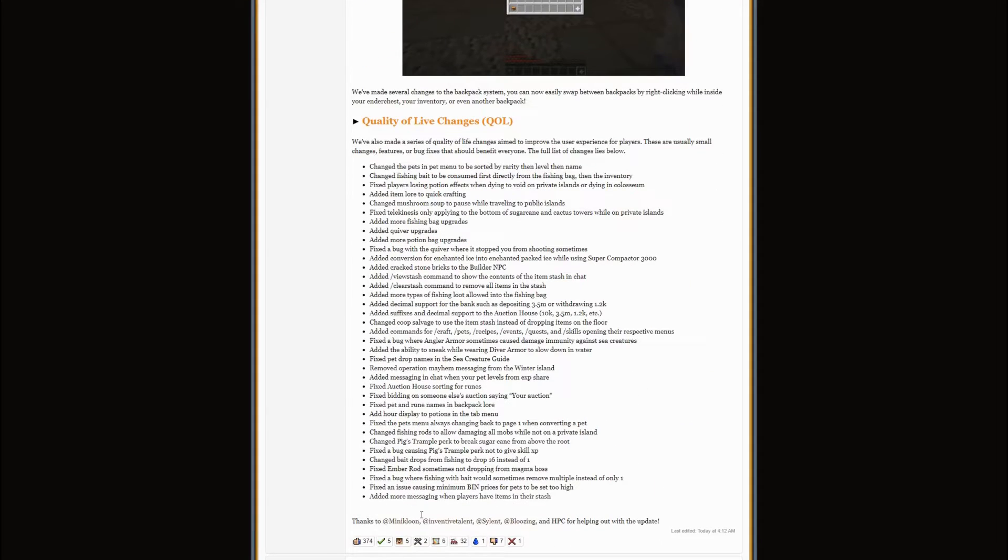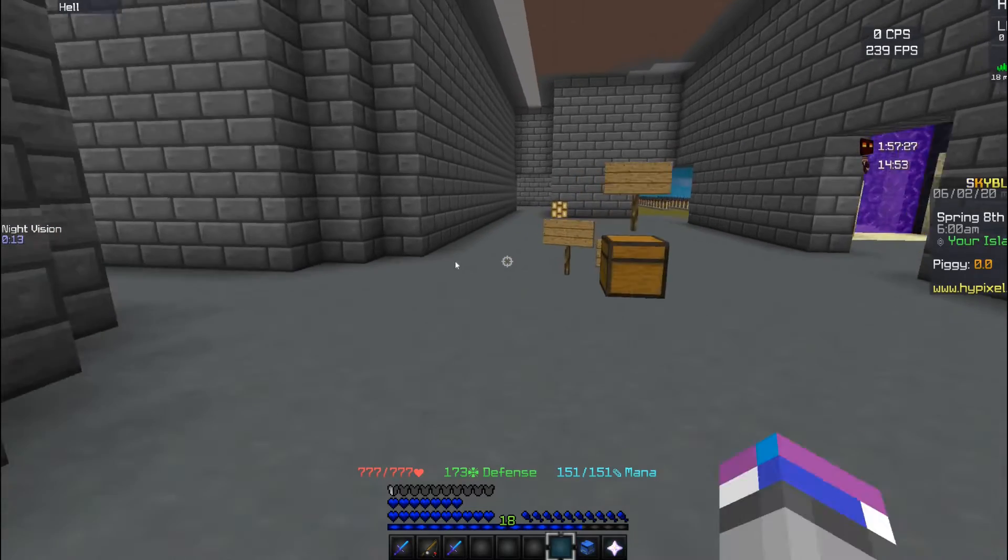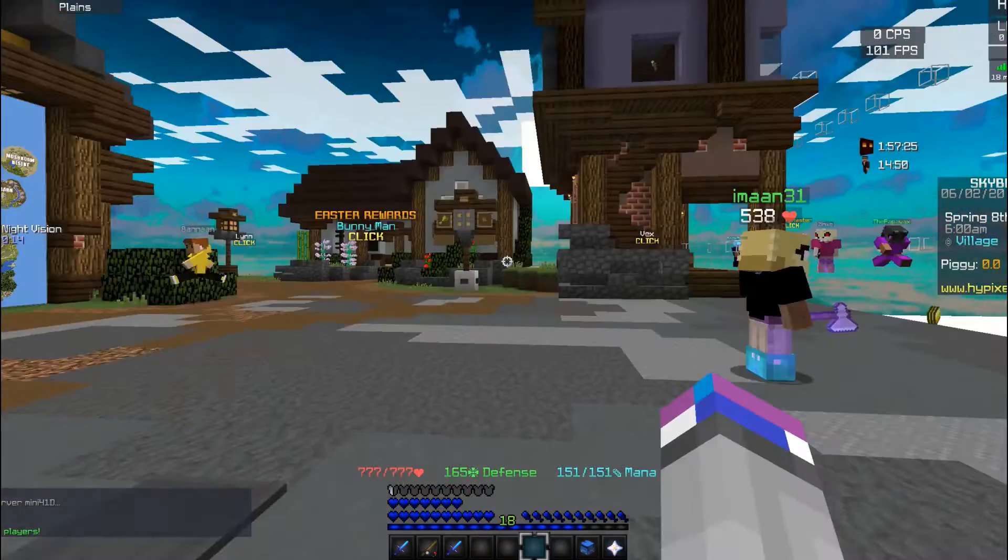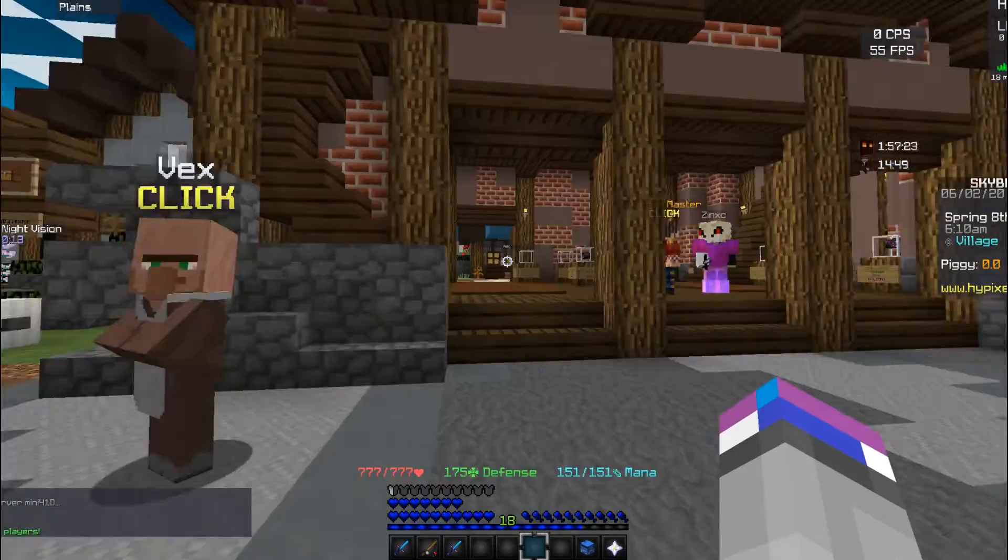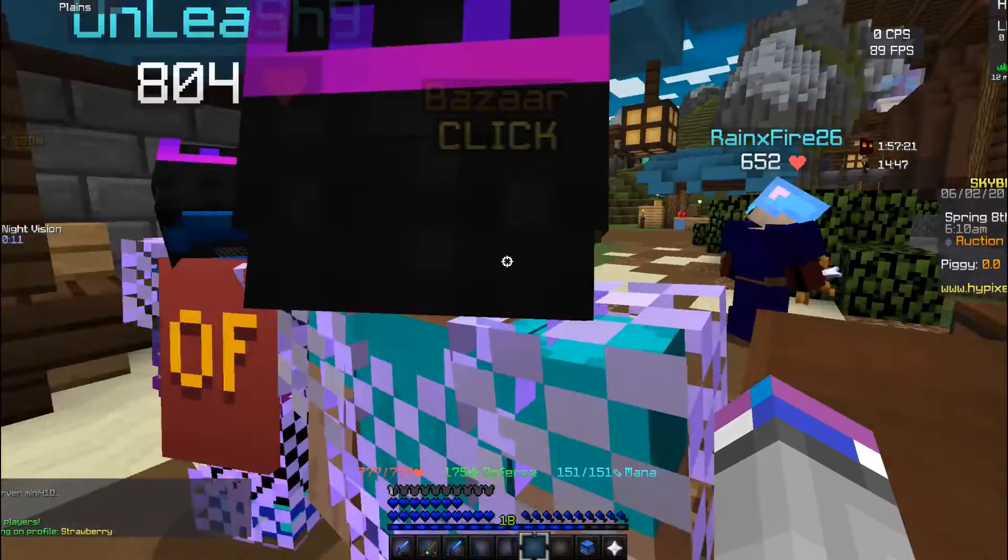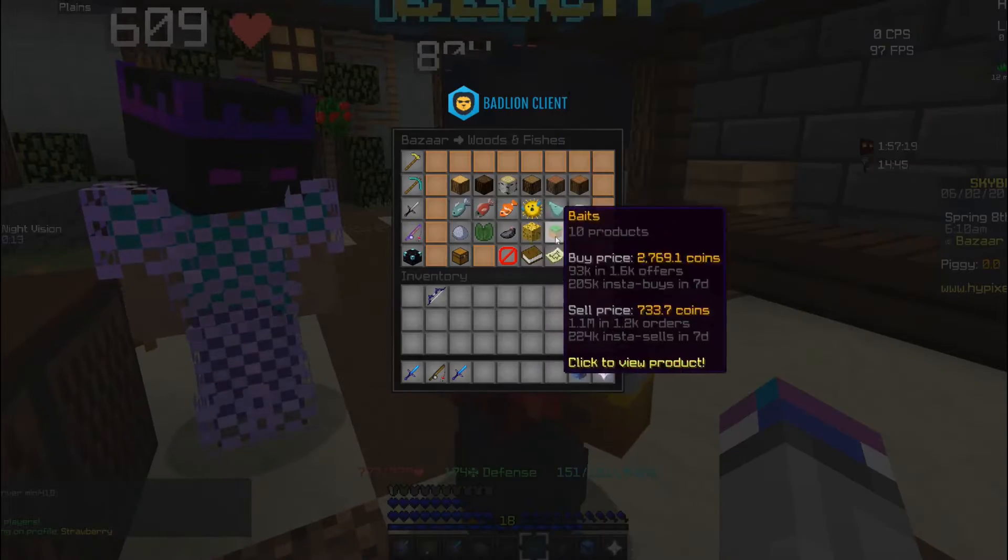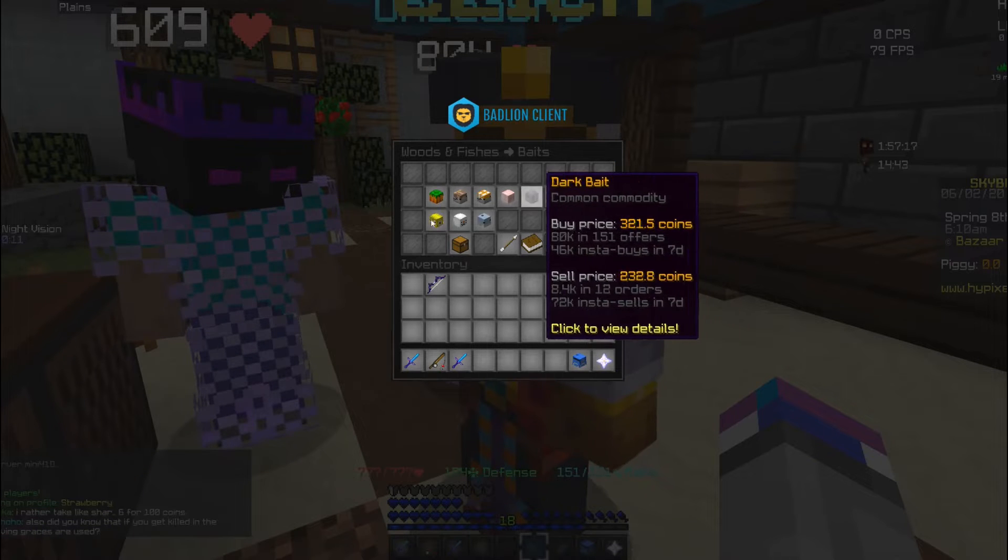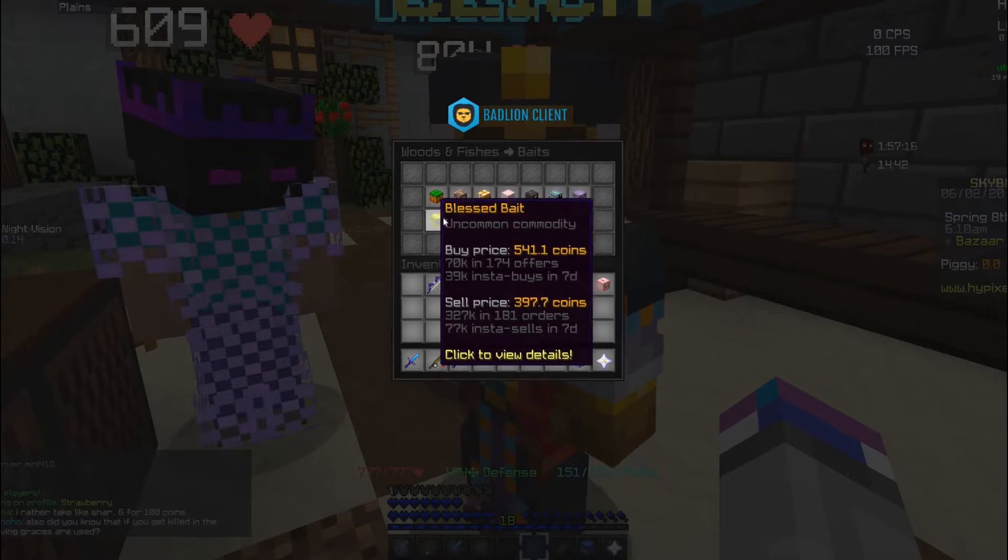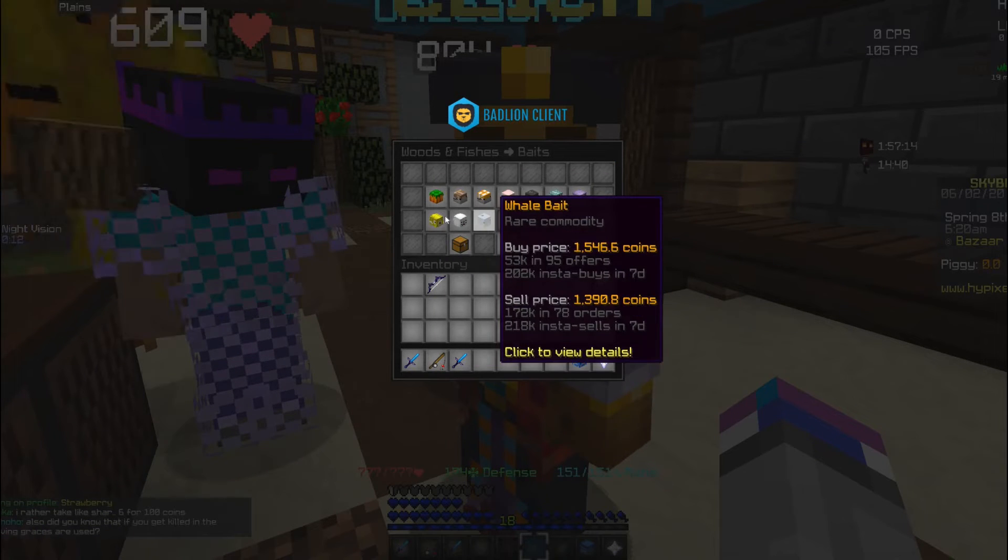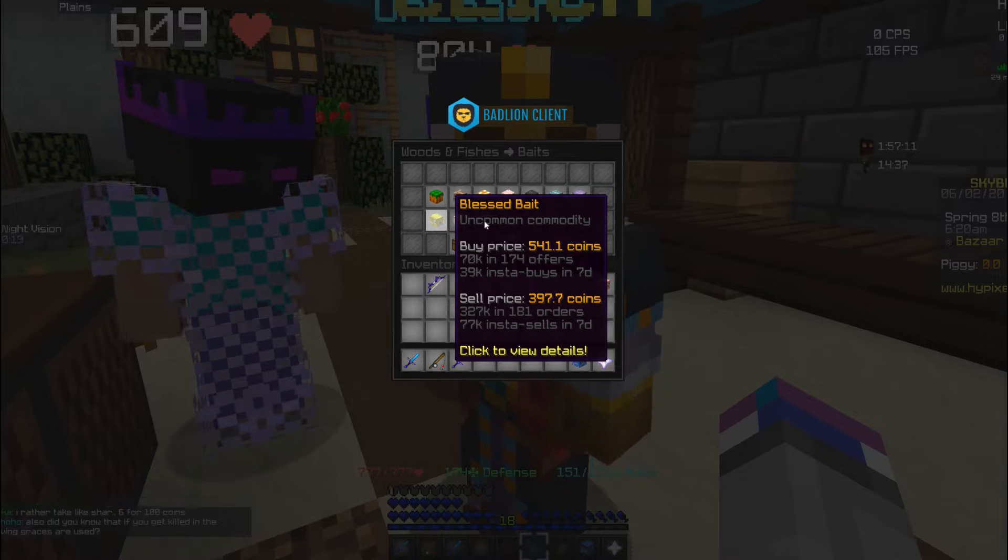And then there's a ton of quality of life changes. Some main things are that in the bazaar now they have fish bait. There's a lot of changes to fishing. There's fish bait right here, a lot of different baits. I know there's probably going to be a way to make profit off of this, I don't know how though.